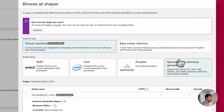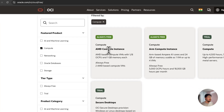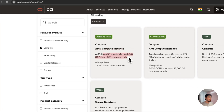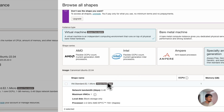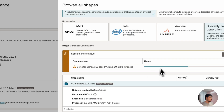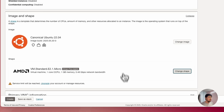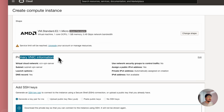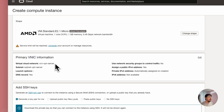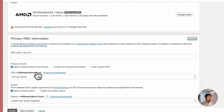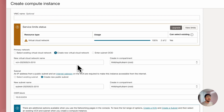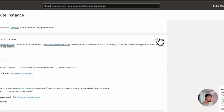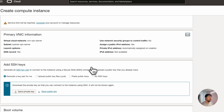Click Select Shape. Then come to the Primary VNIC information, which will be auto-filled. If you want to create a new VNIC or choose an existing one from a previous Oracle account, you can do so from here. Otherwise, you can leave it as it is.